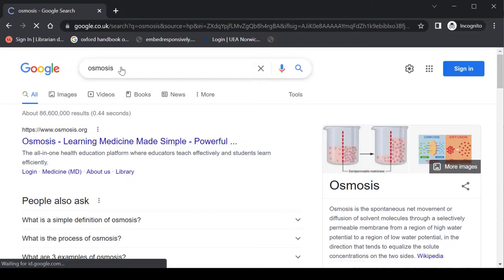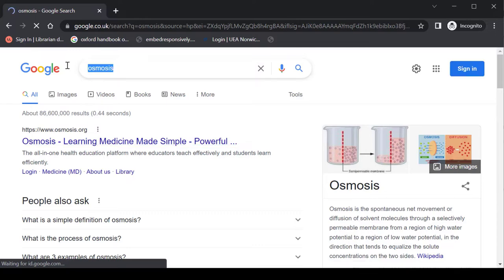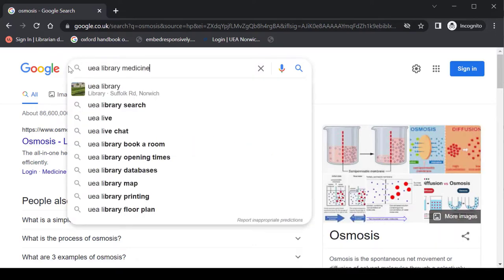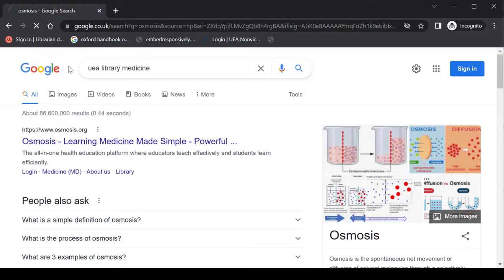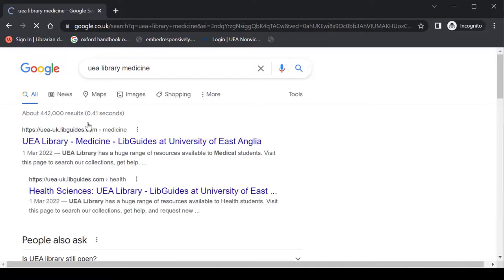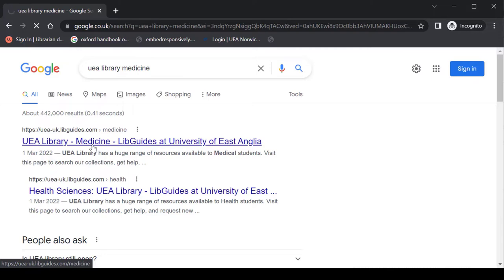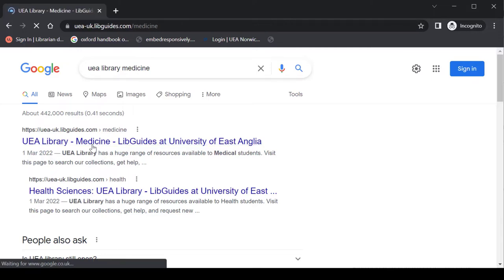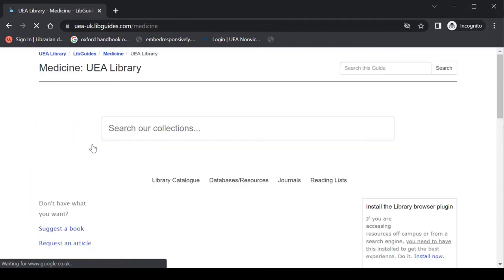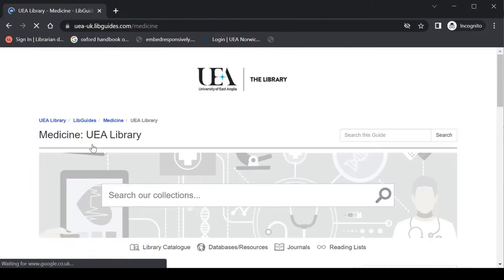What you need to do instead is go to the UEA library, Medicine. What that should do is bring up a link to the LibGuide for Medicine. If I click onto that we'll get to a screen that looks a little bit like this.